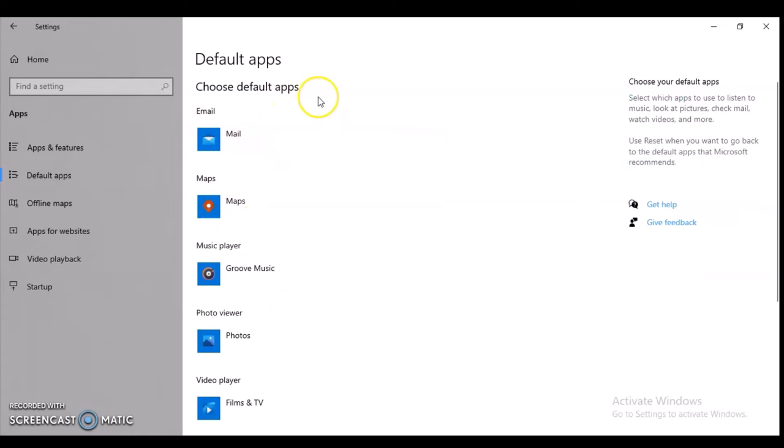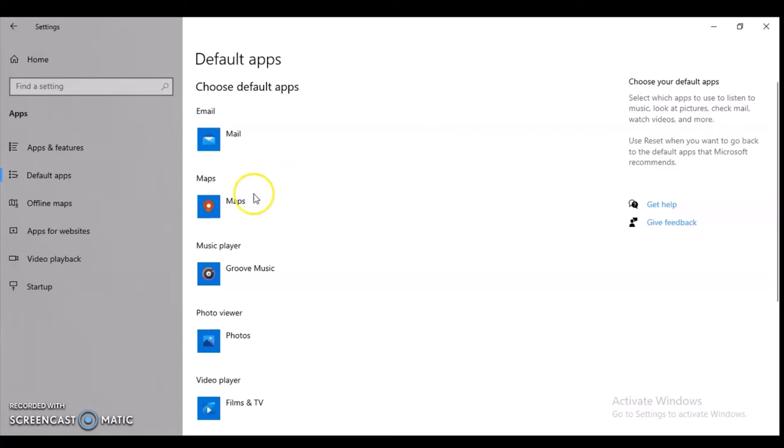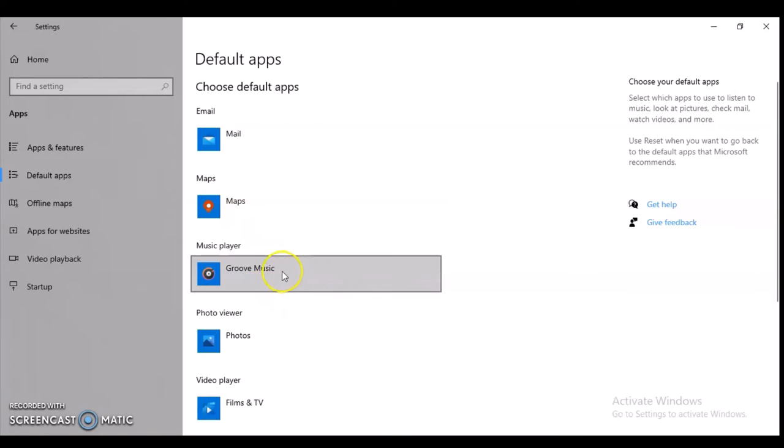At the top it says 'Choose default application.' For the email section, if you have any email desktop application, click under this area and choose one. If you have different maps installed on your desktop, click on Maps and choose the default one.